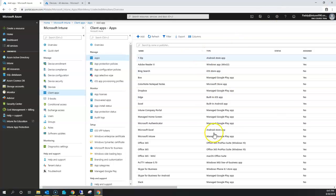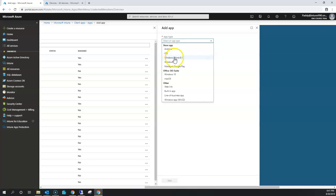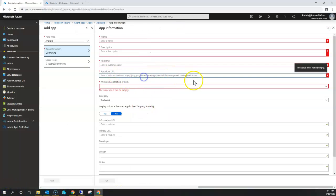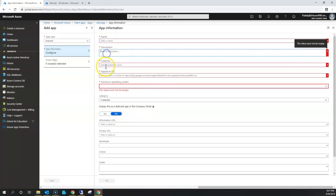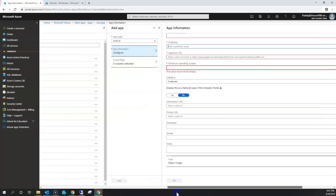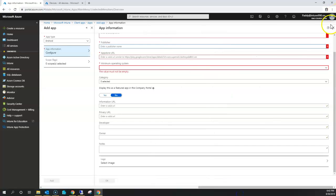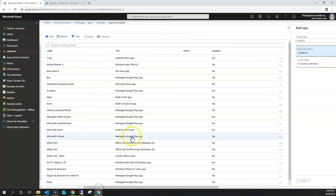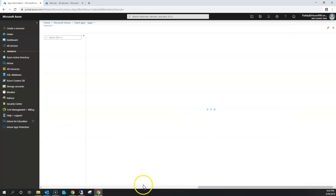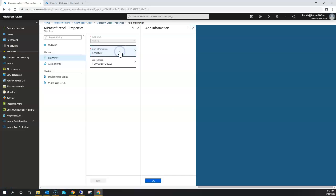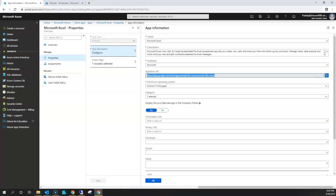To begin with, if you go to client apps and try to create an Android-specific application, you have to provide the URL from the Google Play Store — for example, search for an application, copy that URL, and paste it here along with a proper name, description, and publisher information. Once configured, you target that app to specific ad groups. Let's take an example — Microsoft Excel, which is already in the Google Play Store. If we open its properties configuration, this is the URL available in the Play Store.